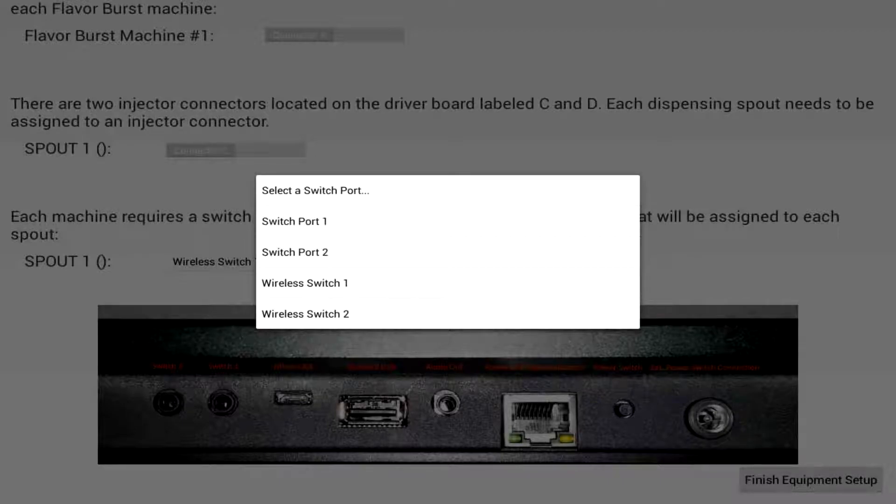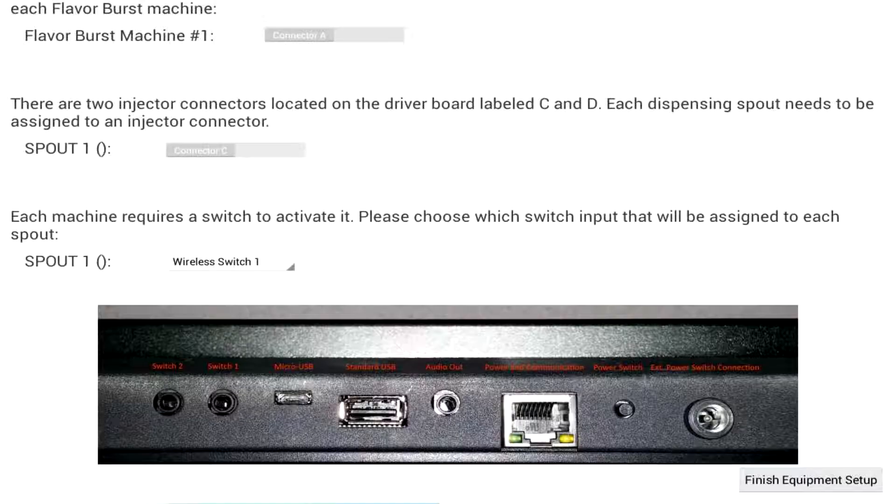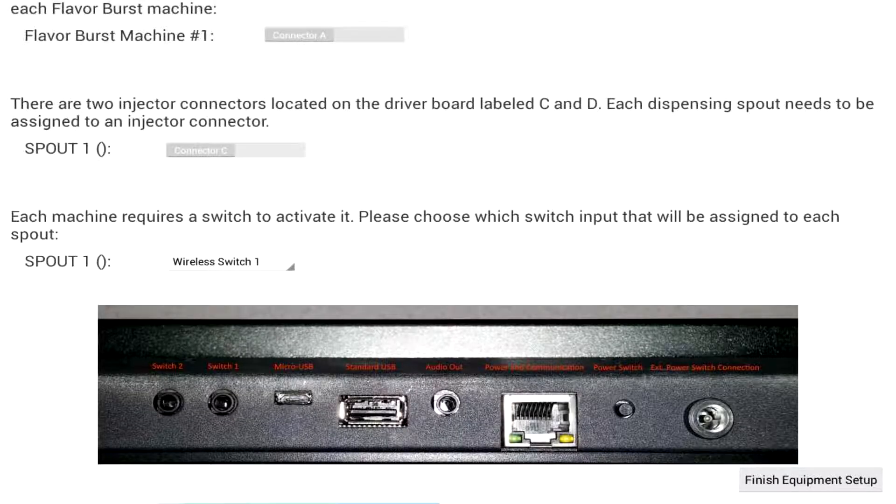Sometimes you will connect a wire to the touch panel and no flavoring will be dispensed because the setting is designated to the wrong port or to a wireless switch.